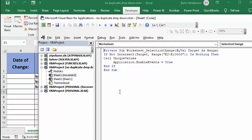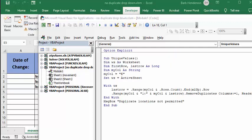So here's my unique values. Sub unique values, worksheet as worksheet, first row, last row is long. My column is a string, and my column is E, and I'm setting the worksheet to my active sheet.